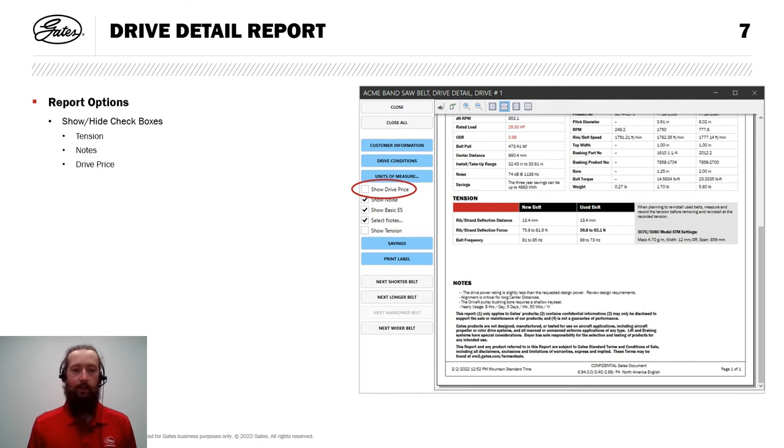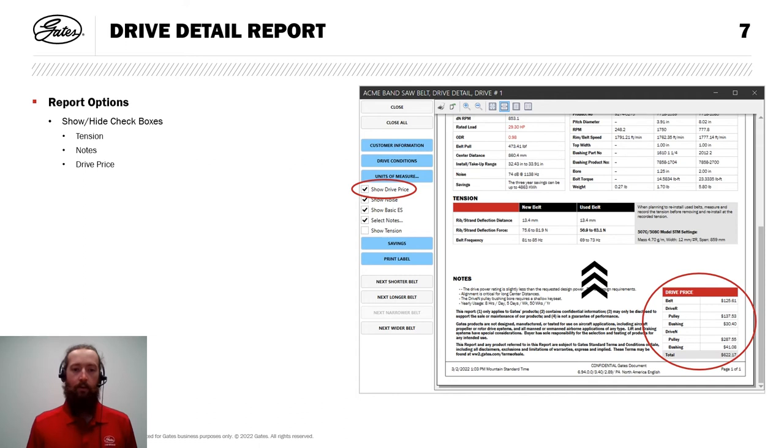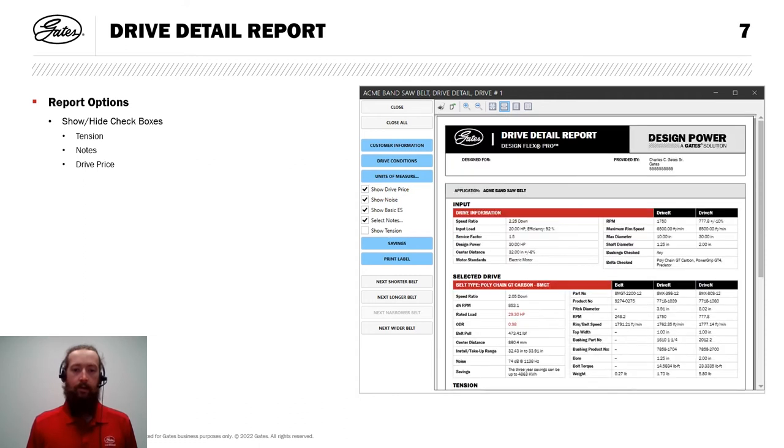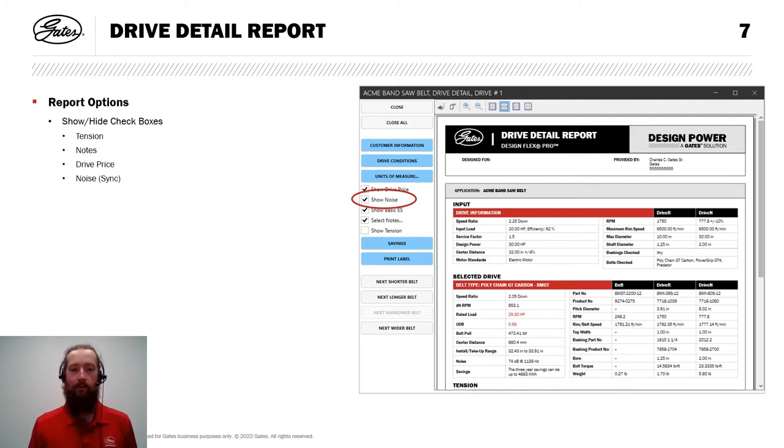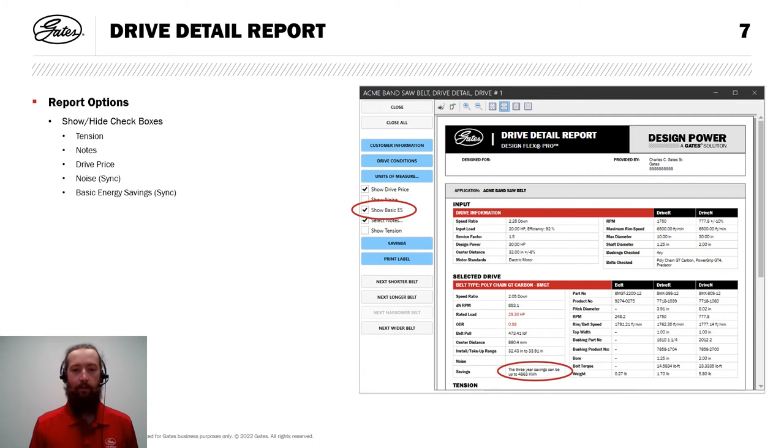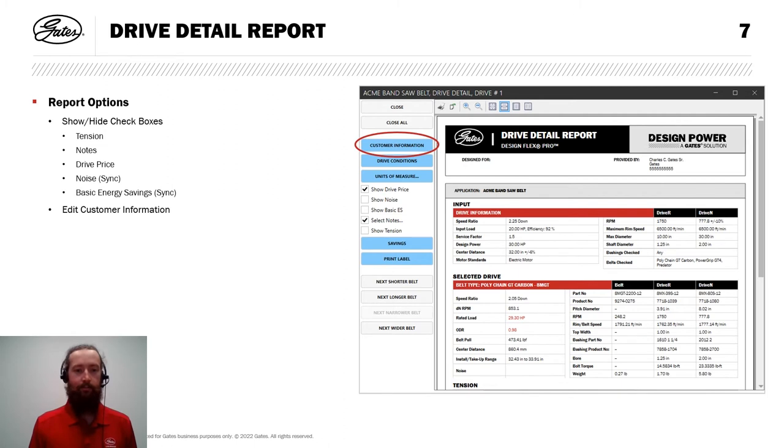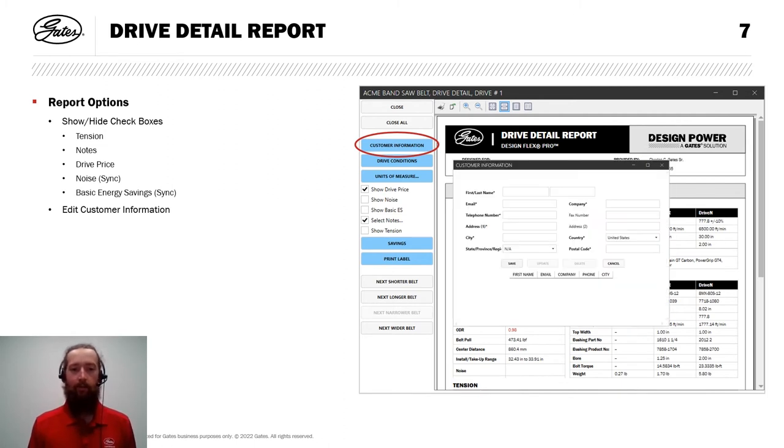If I select show drive price, pricing information pops up there next to notes. And I'll scroll back up to the top where we can show or hide noise calculations for a synchronous belt. Uncheck and that disappears. And similar for basic energy savings for a synchronous belt compared to a V-belt. I can uncheck that and that information will also disappear.